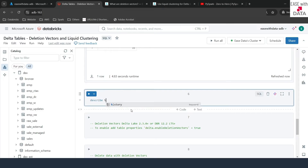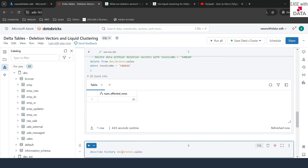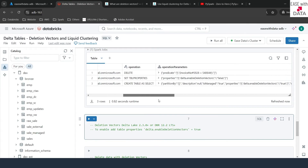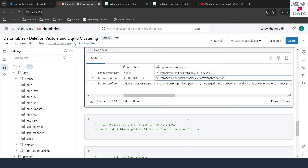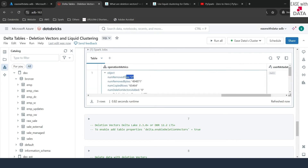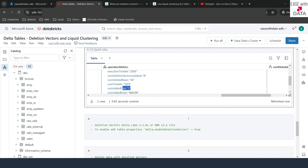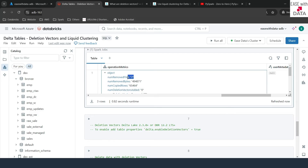Let's write DESCRIBE HISTORY on the table to see what happened. You can see the history: the first operation was CTAS, then we disabled the deletion vector to false, then we deleted records based on that invoice number condition. If I scroll right and expand the operation metrics, delta has rewritten some files — it removed two files and added one file. Scrolling up, you can see num deletion vectors added is zero. So it is not adding any deletion vector flag; rather, it is rewriting the files when deletion vector is not enabled.